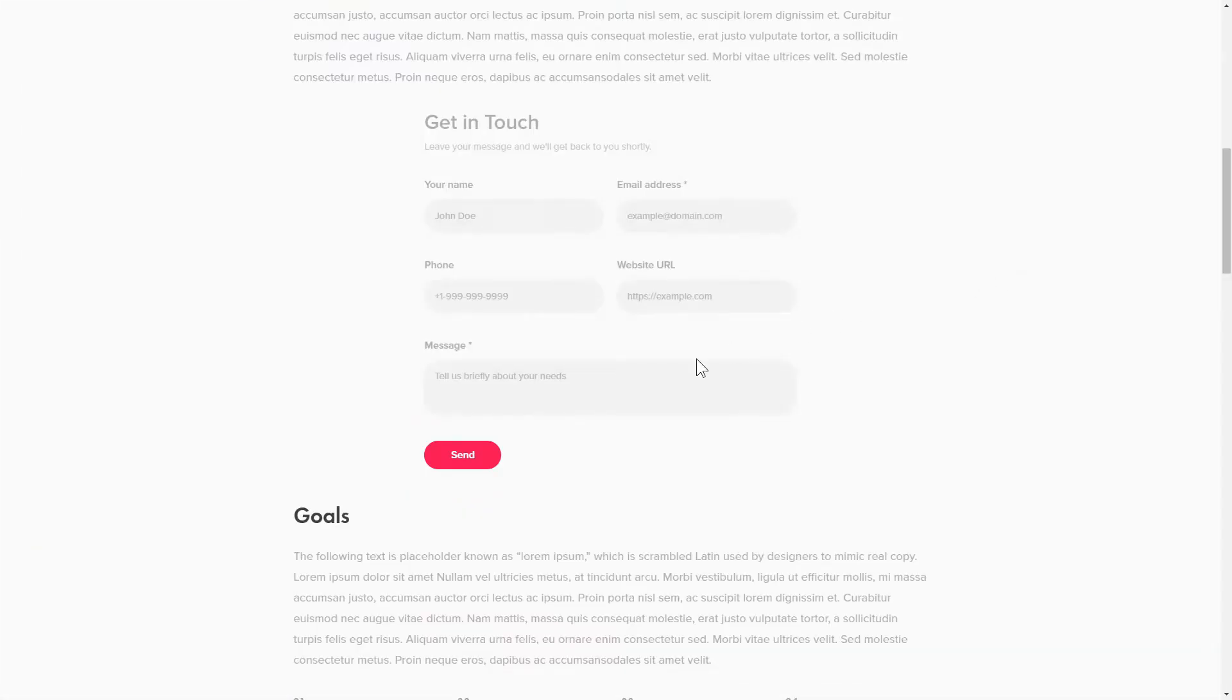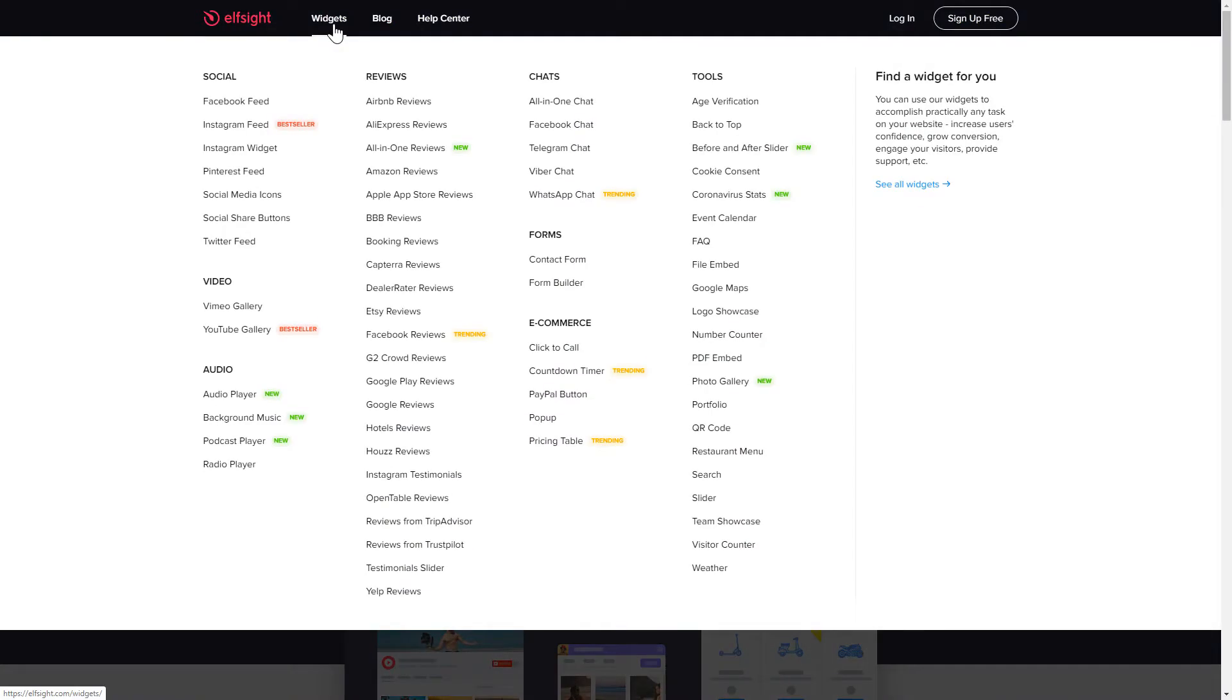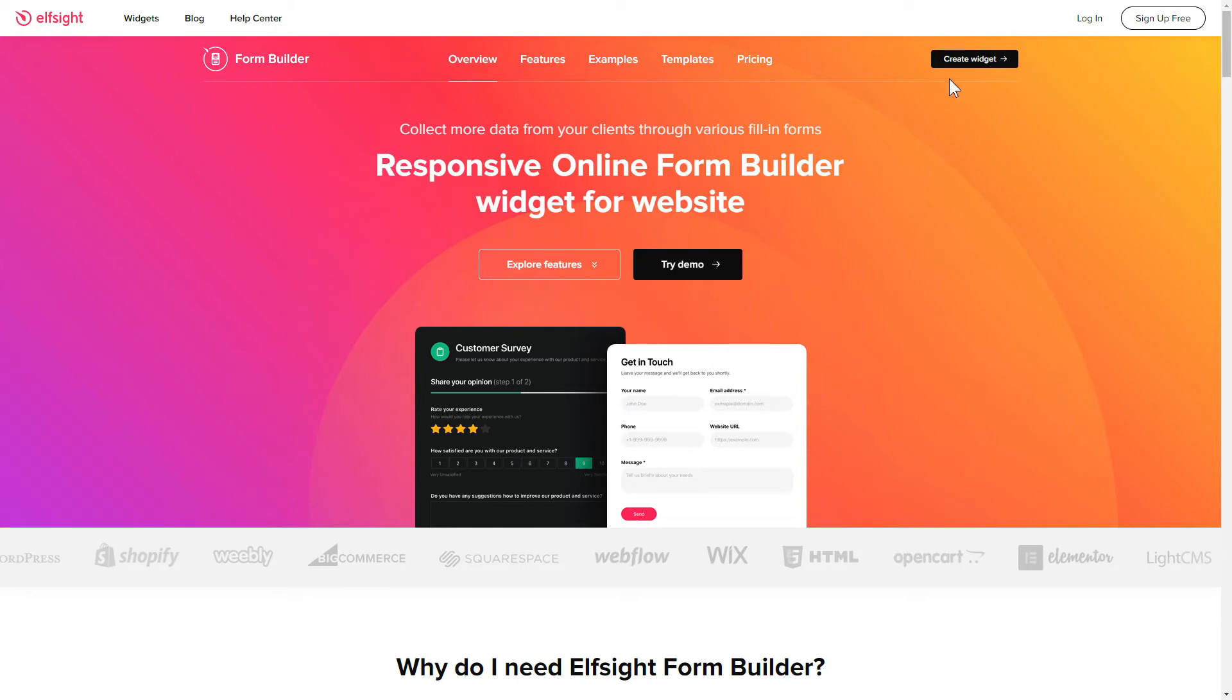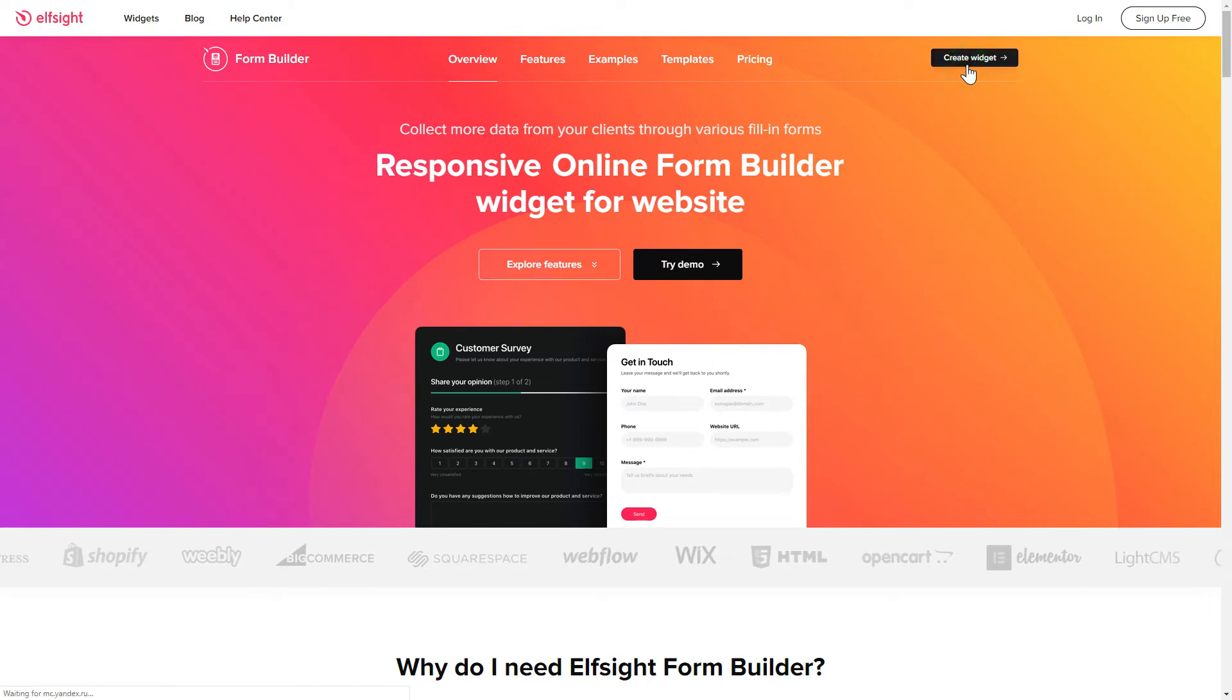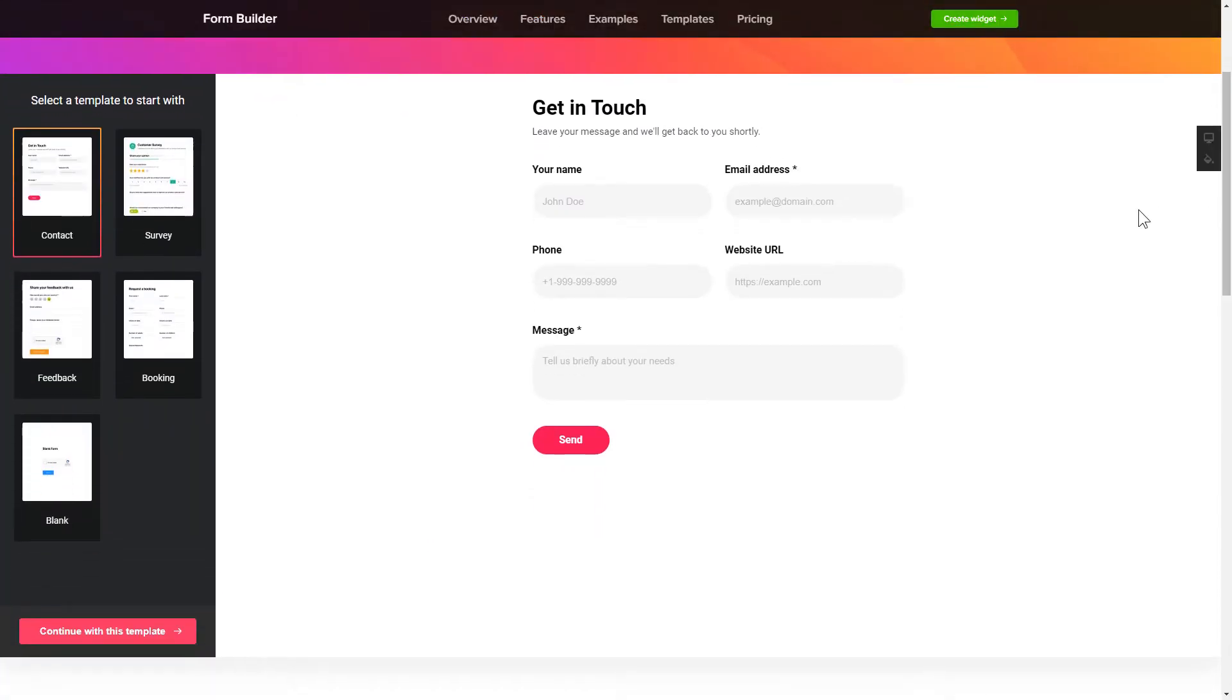It's only going to take a couple of minutes and you don't need any specific skills to do it. First of all, let's go to Elfsight.com and choose the FormBuilder widget in the menu list. Click Create Widget. You can find the direct link in the video description. So, let's create your widget.